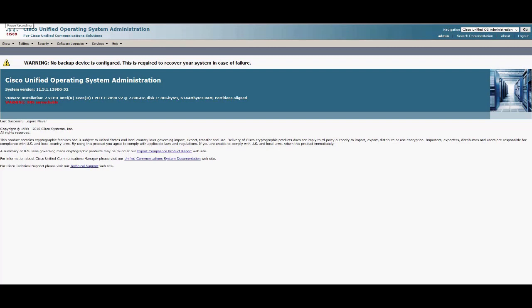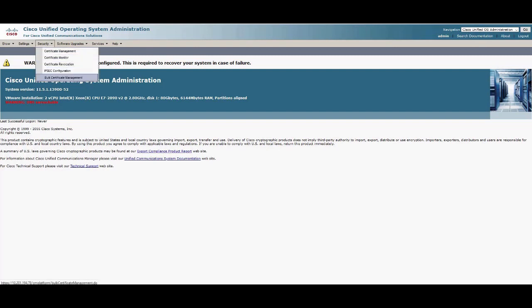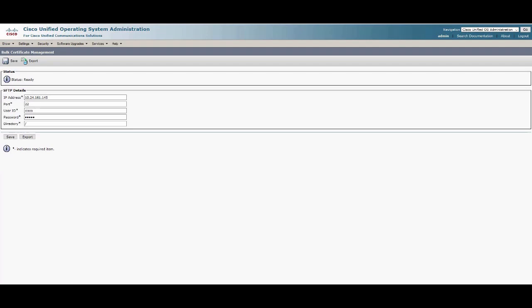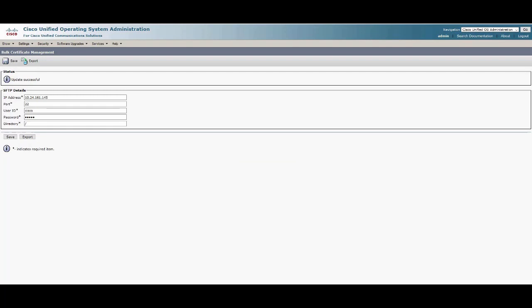On the Destination Cluster's publisher, navigate to the OS Administration webpage and choose Security and then Bulk Certificate Management. Once you've entered your SFTP server credentials, hit Save. Once the update is successful, hit Export.